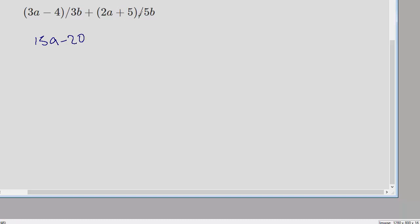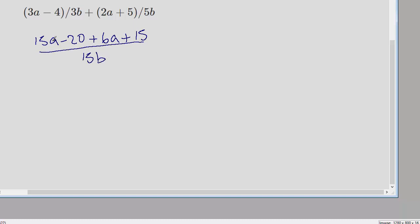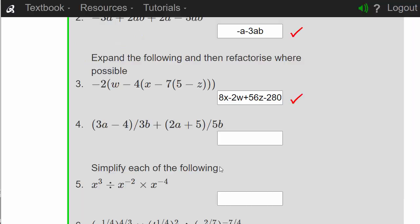For the second term we need to multiply by 3, giving us plus 6a plus 15, all over 15b. So we've got 15a and 6a, which gives us 21a, and minus 20 plus 15 gives us minus 5 — all over 15b. To enter this into baseline we type 21a minus 5 divided by 15b, but when we press enter this will be marked wrong, because it is interpreted as 21a minus 5 divided by 1 times 5b.